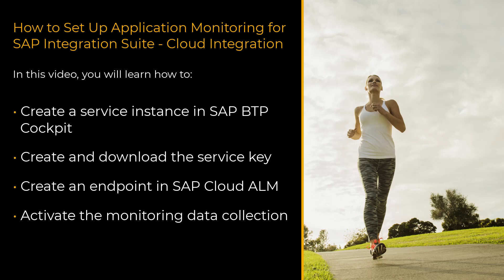During the setup I will show you how to create a service instance for specific authorizations in SAP BTP Cockpit, how to create a service key for this instance, how to create an HTTP endpoint in SAP Cloud ALM, and how to activate the monitoring data collection.